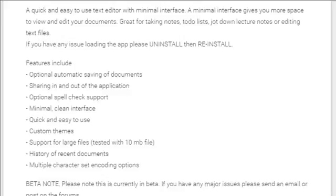Third, optional spell check support. Fourth, minimal clean interface. Fifth, quick and easy to use.